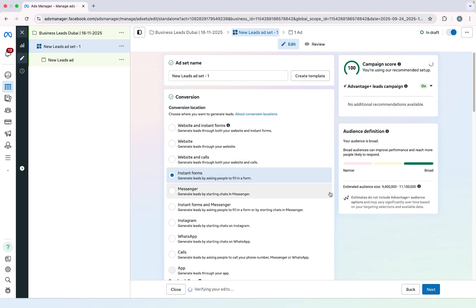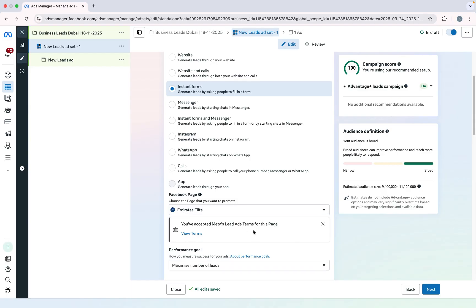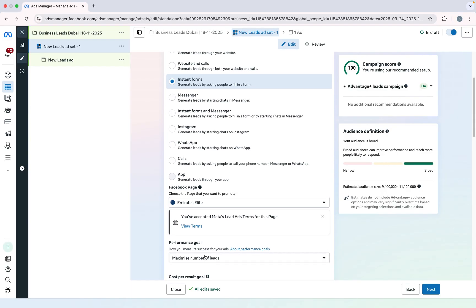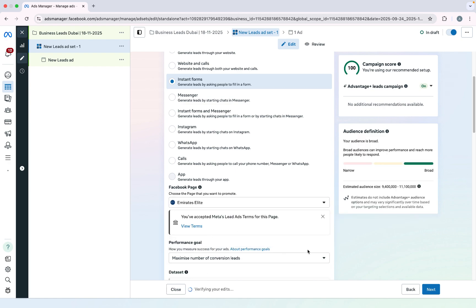Scroll down. Now you have to select your Facebook page — I will select the Emirates Elites page. Then click on Performance Goal. There are two performance goals: the first is Maximum Number of Leads and the second is Maximum Number of Conversion Leads. I will select Maximum Number of Conversion Leads.